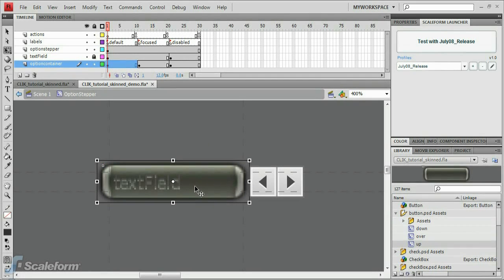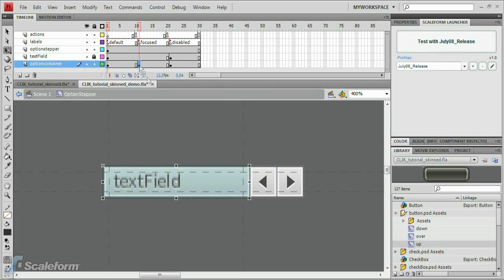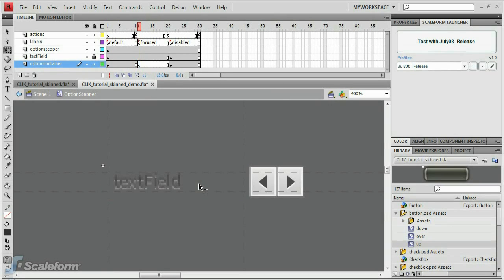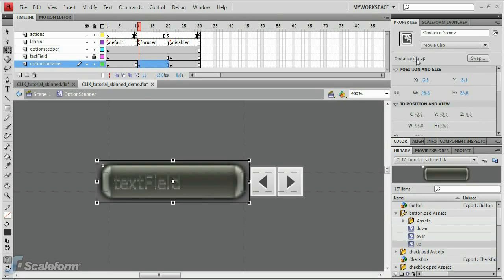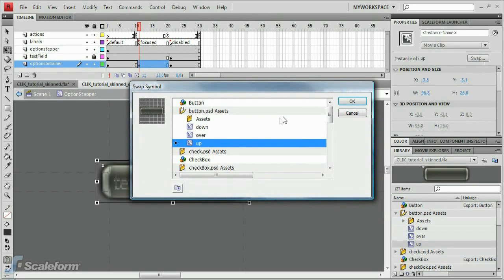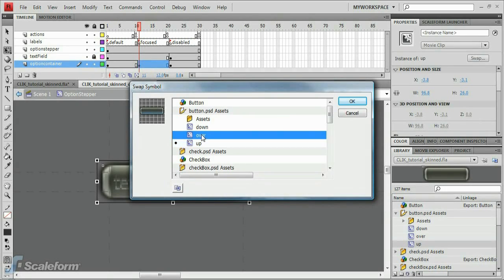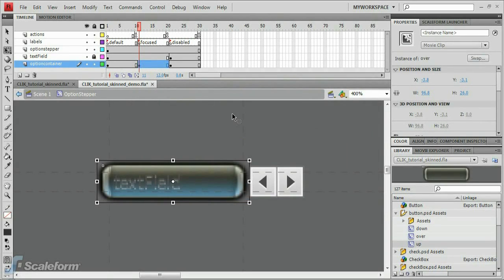Press Control-C to copy the image. Select the focused keyframe and then select the image on the stage. Press Delete to delete it. Now press Control-Shift-V to paste the image into place. With the image selected, click the Swap button on the Properties panel. Find the Button.PSDAssets folder in the Swap symbol window, then select the Up movie clip. Press OK.